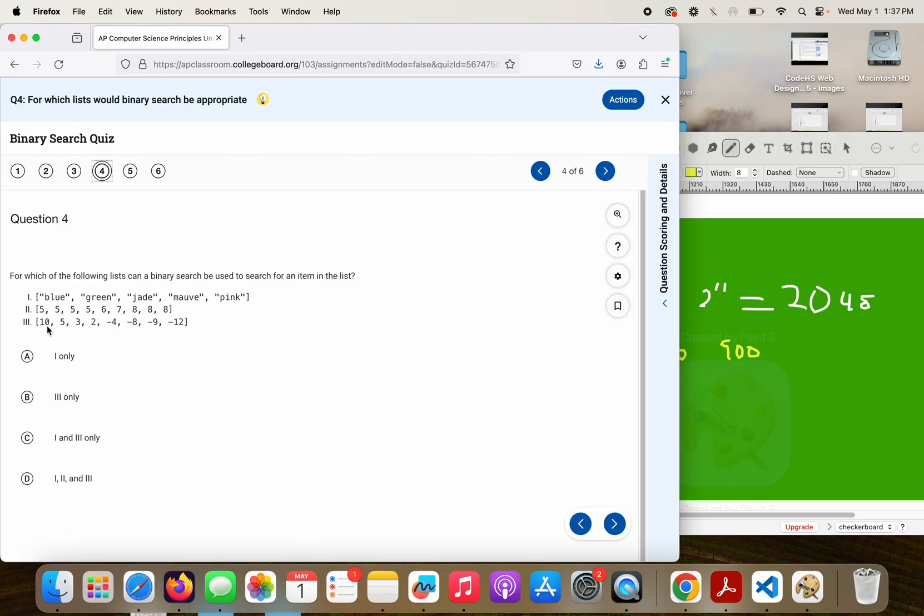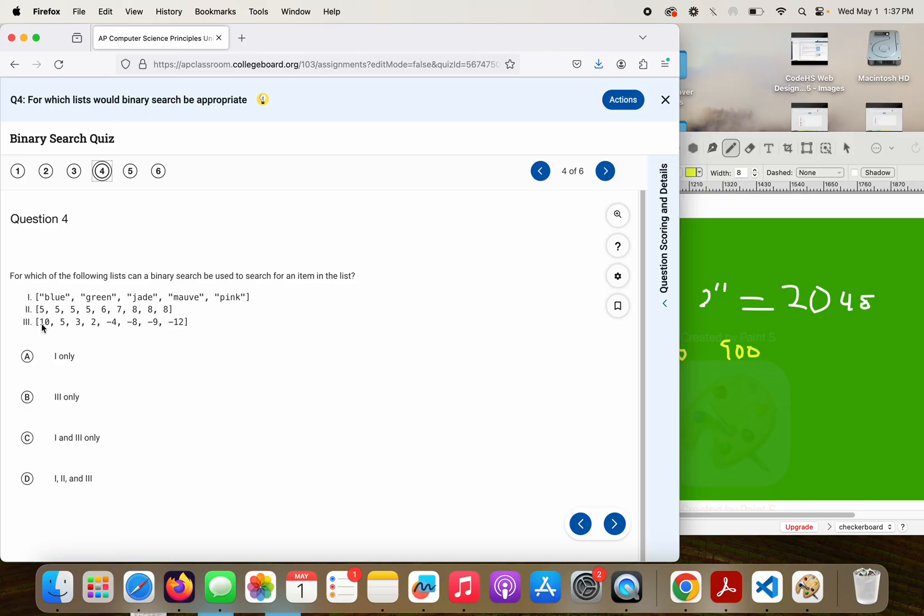Next, 10, 5, 3, 2, negative 4, negative 8, negative 9, negative 12. It's all numbers, no duplicates, and I am in an order. I am in order from greatest to least. So all three of these should be eligible for binary search, so D should be our correct answer.